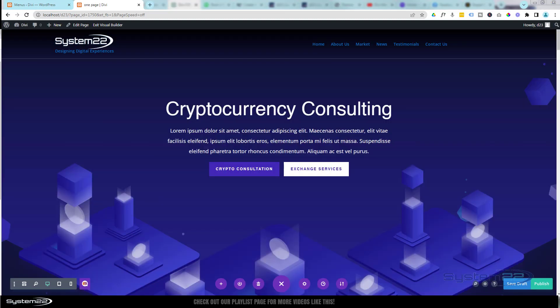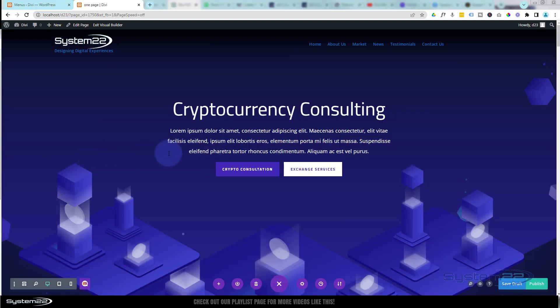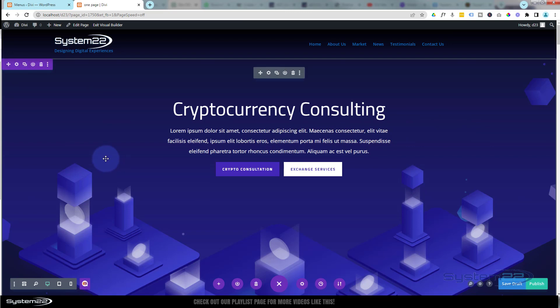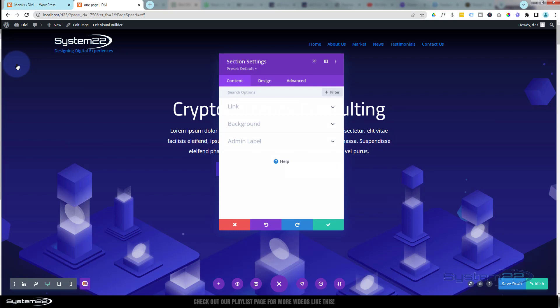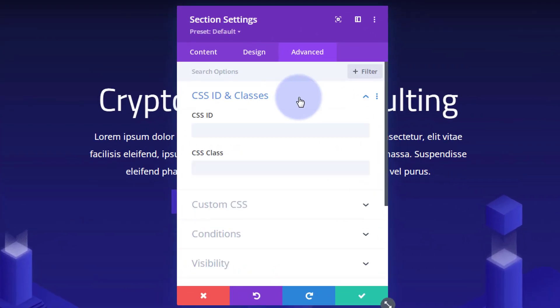Now what we need to do is decide what sections we want to go to. I'm going to start with this top section — I'm going to call it 'home'. We can use a scroll-back-to-top button, but if you want a Home link, we go into this section. It's a full-width section — that's why it's purple instead of blue. Hit the little cog, go over to Advanced, CSS IDs and Classes, and give this an ID of 'home'.